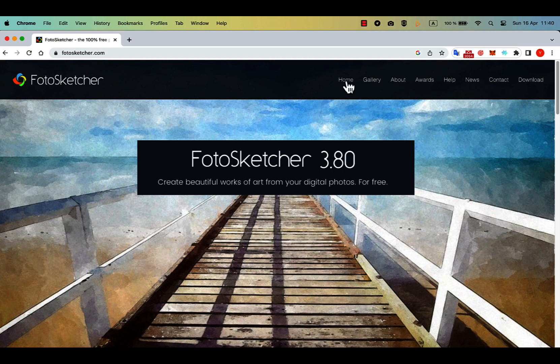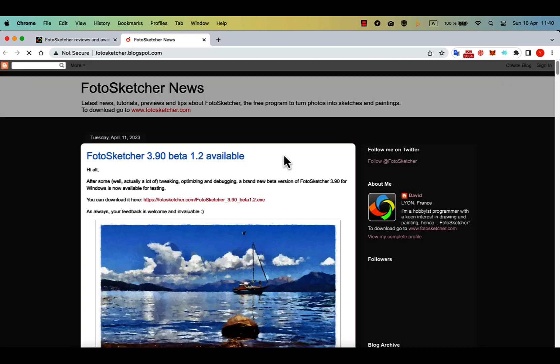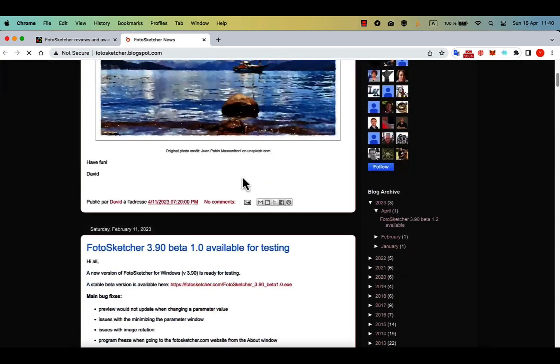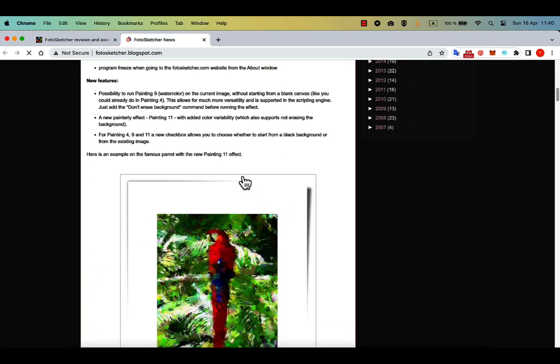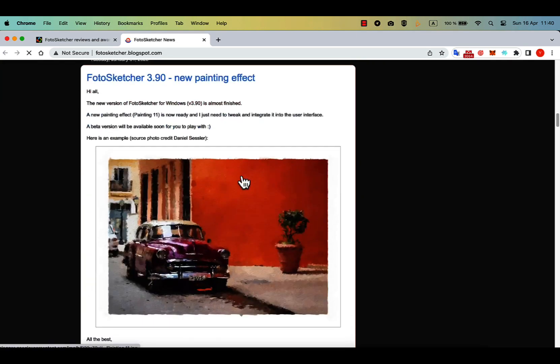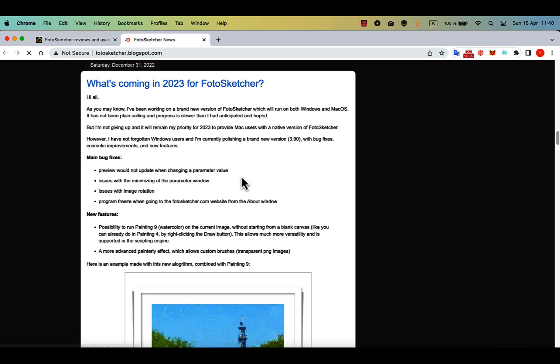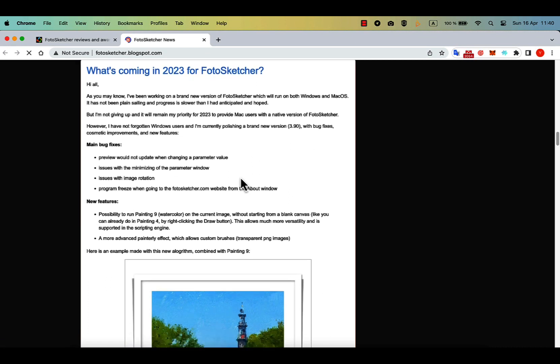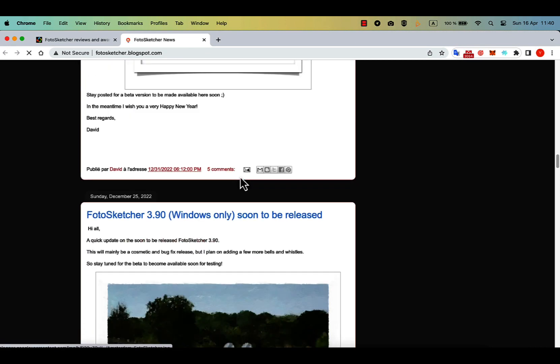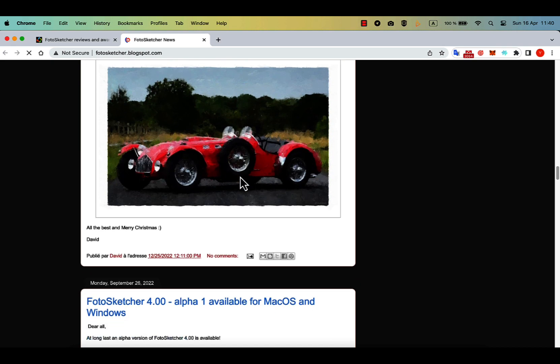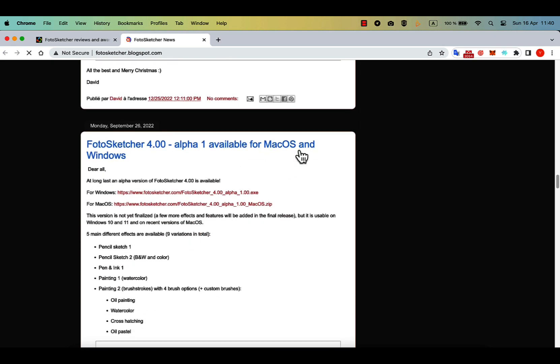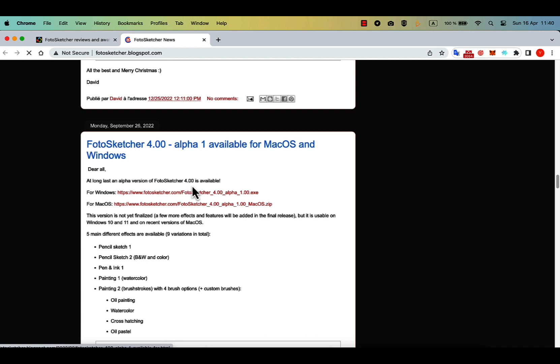Photosketcher is my next favorite standalone application for auto-painting. Photosketcher has been developed by David from France, and it has been in the market for many years. David is regularly updating Photosketcher. Currently, it runs only on Windows. However, Photosketcher should be available on Mac in version 4 very soon.